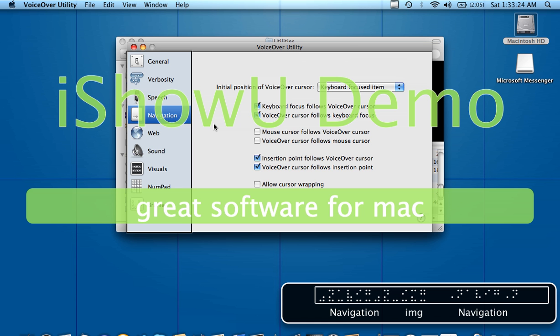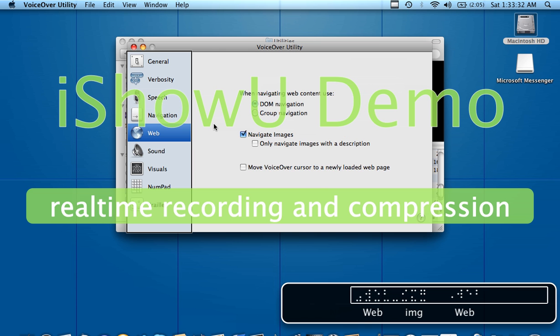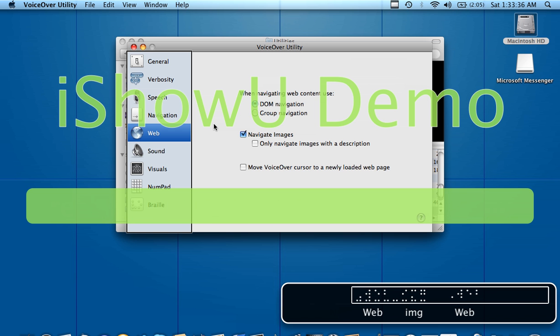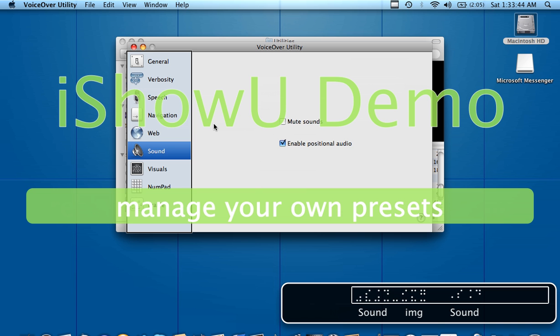Row 4, Navigation, image navigation. In a screen reader you don't use the mouse at all, everything is done by the keyboard, so that's what the navigation is for. Row 5, Web, image web, how VoiceOver handles the web. At this point, as far as I know, it only works with Safari. Row 6, Sound, image sound, sound.